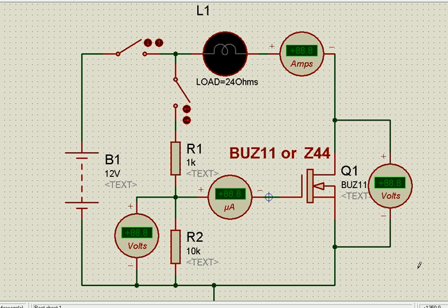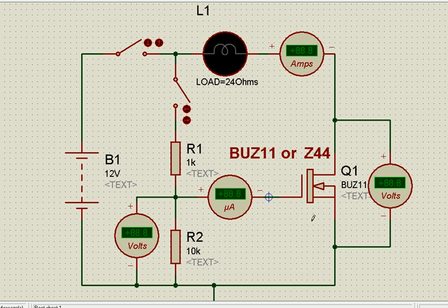Today we will discuss MOSFETs. A MOSFET is also a transistor — Metal Oxide Field Effect Transistor is the full name, and we call it MOSFET. This is denoted like this; they are available in P-channel, N-channel, or many other variants. Let's concentrate only on the type being displayed here.